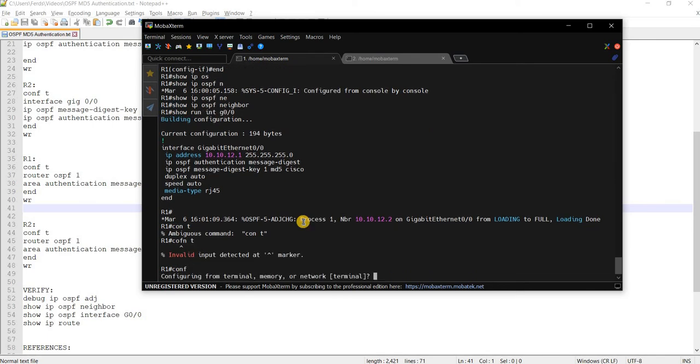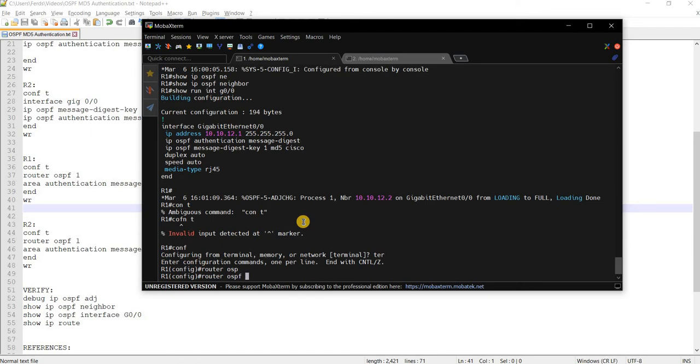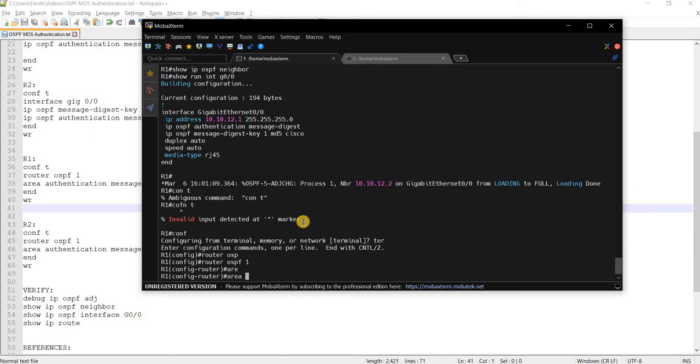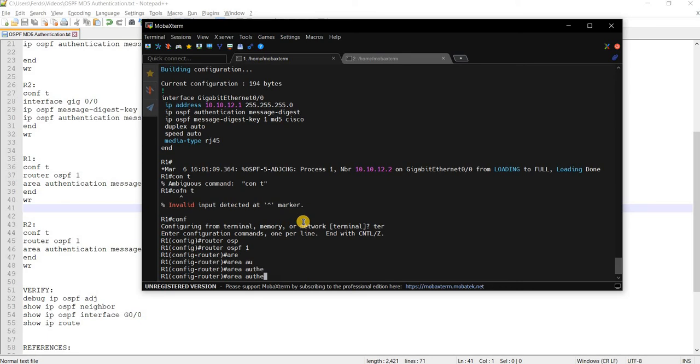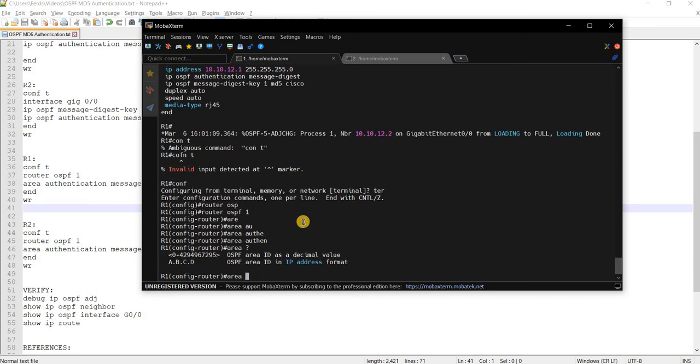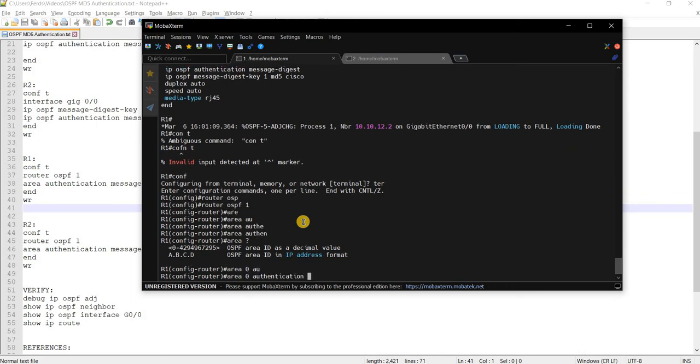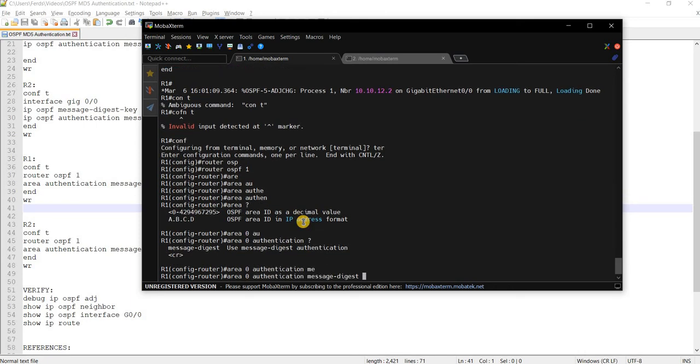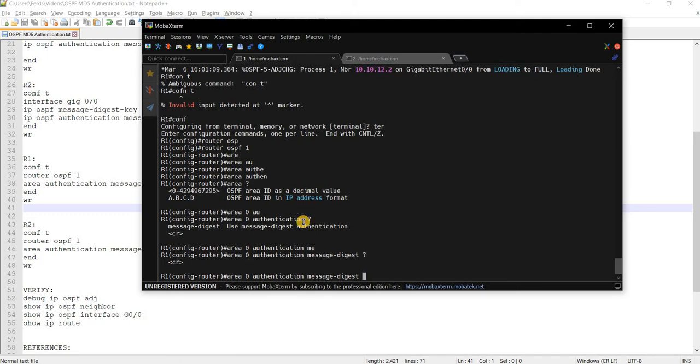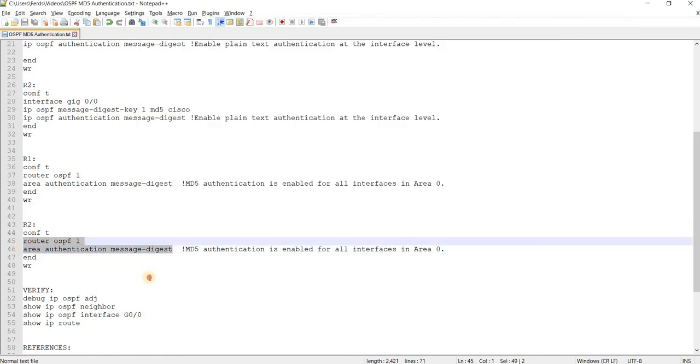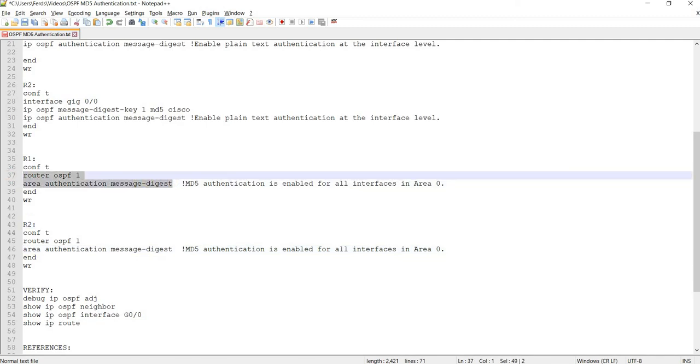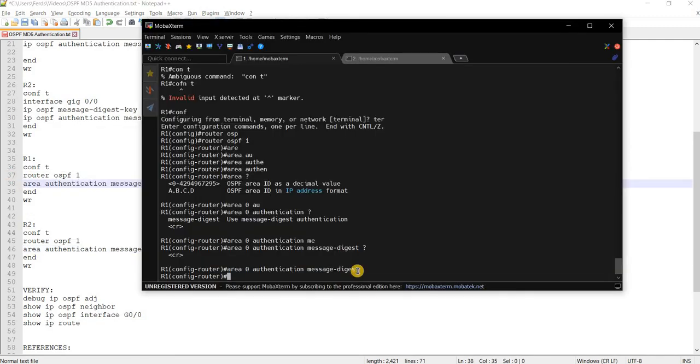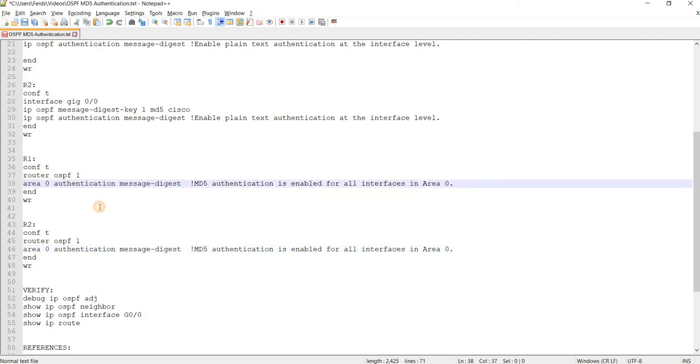OSPF one area authentication. I think you put area zero. Yeah, area zero authentication message digest. That's the command. I will just copy and paste that here. So I have to add zero.